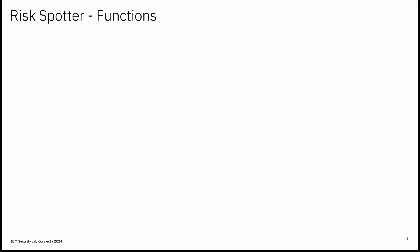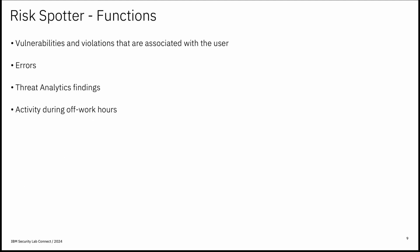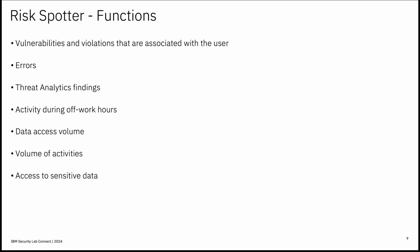RiskSpotter implements dynamic risk management considering multiple risk factors including vulnerabilities and violations that are associated with the users. Also errors. It also considers threat analytic findings. Activities during off-work hours. This can be defined by after work hours and before work in the time period builder page and distributes from the central manager to its manage unit. It considers data access volume and also volume of the activities. Also uses how it accesses sensitive data and the different types of commands that the user ran like DML, DDL system and so on.